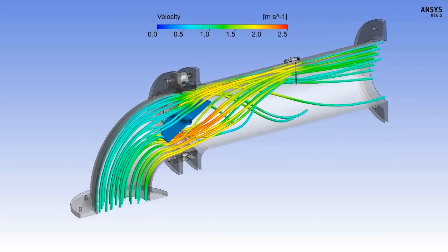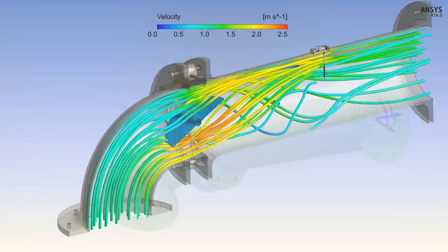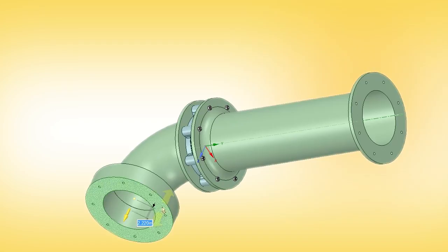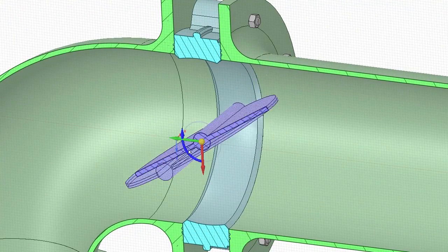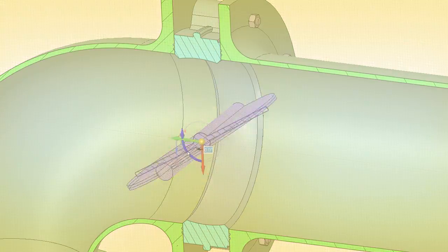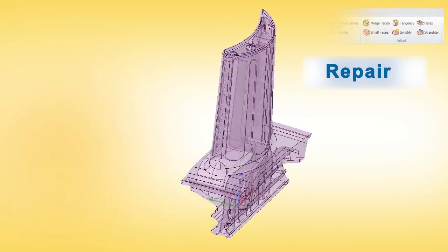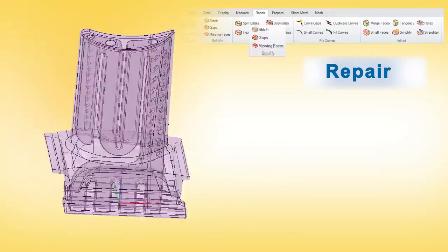As a result, thousands of users are designing better products because of its simple yet powerful tools. When translations in models lead to corrupt data, SPACE CLAIM's powerful tools start to shine.